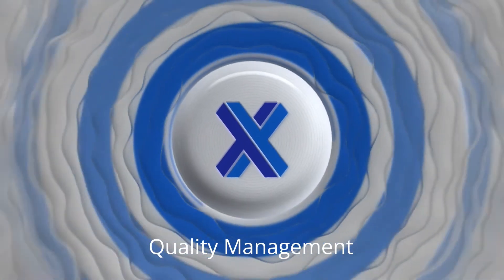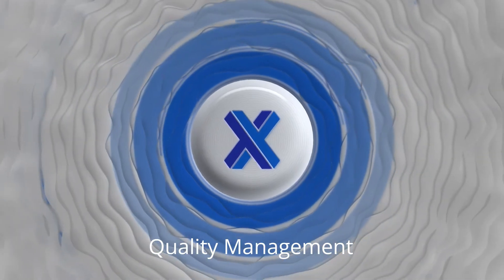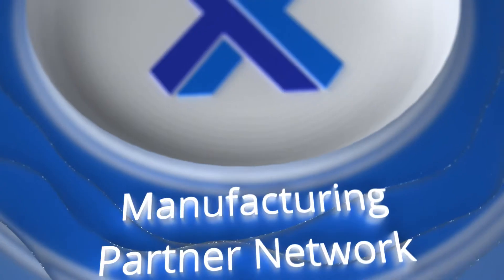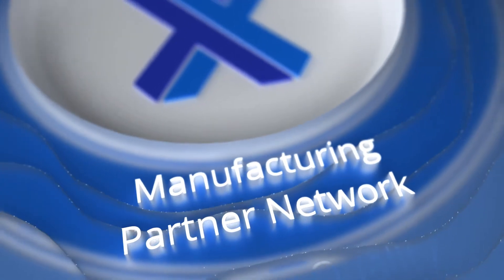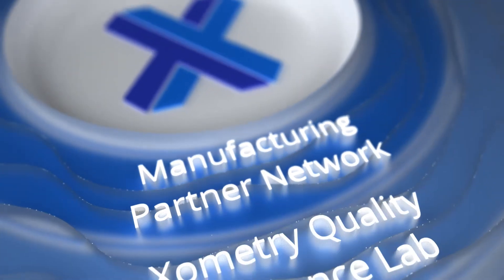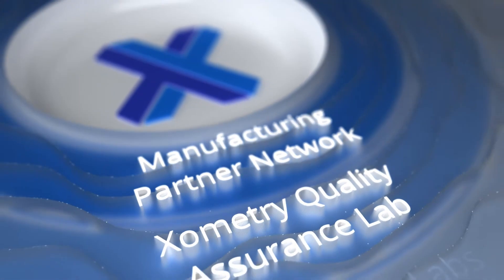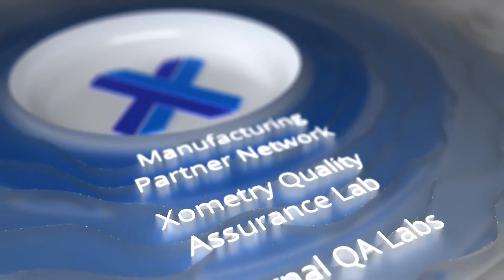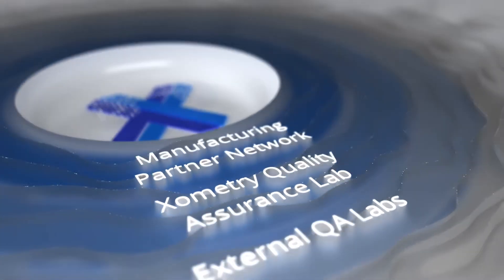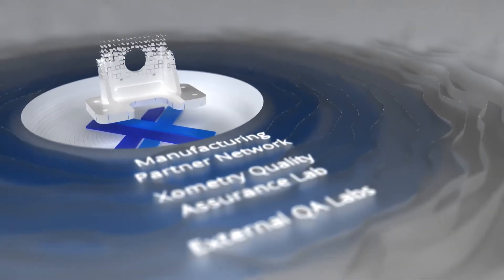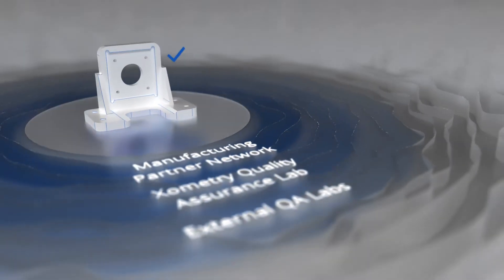The seamless integration of our manufacturing partner network, the Zometry Quality Assurance Labs, and External QA Labs enables us to back every part we ship with the highest quality.